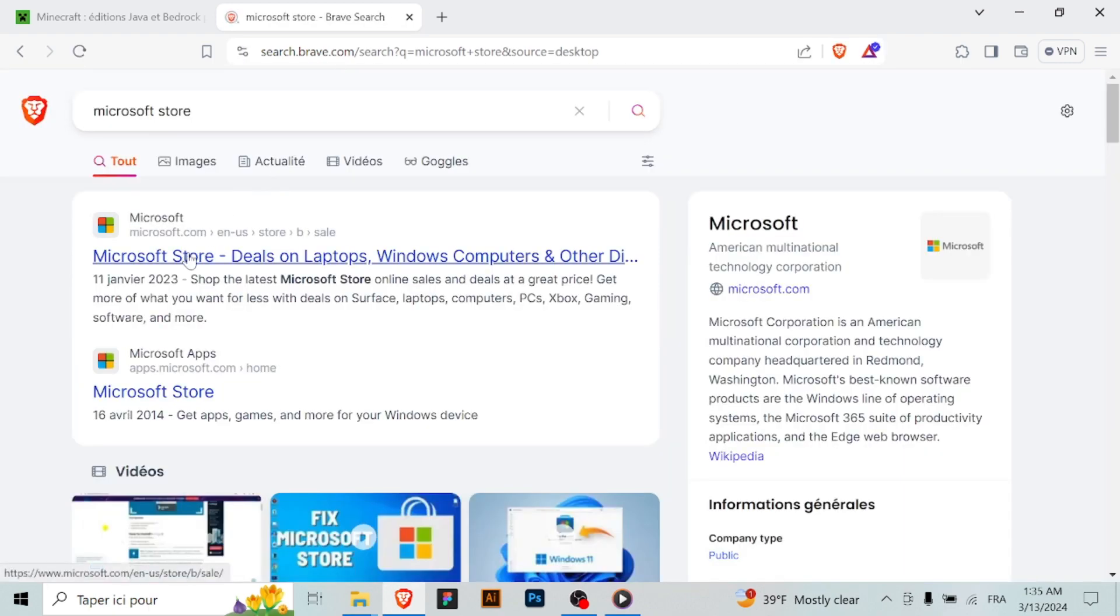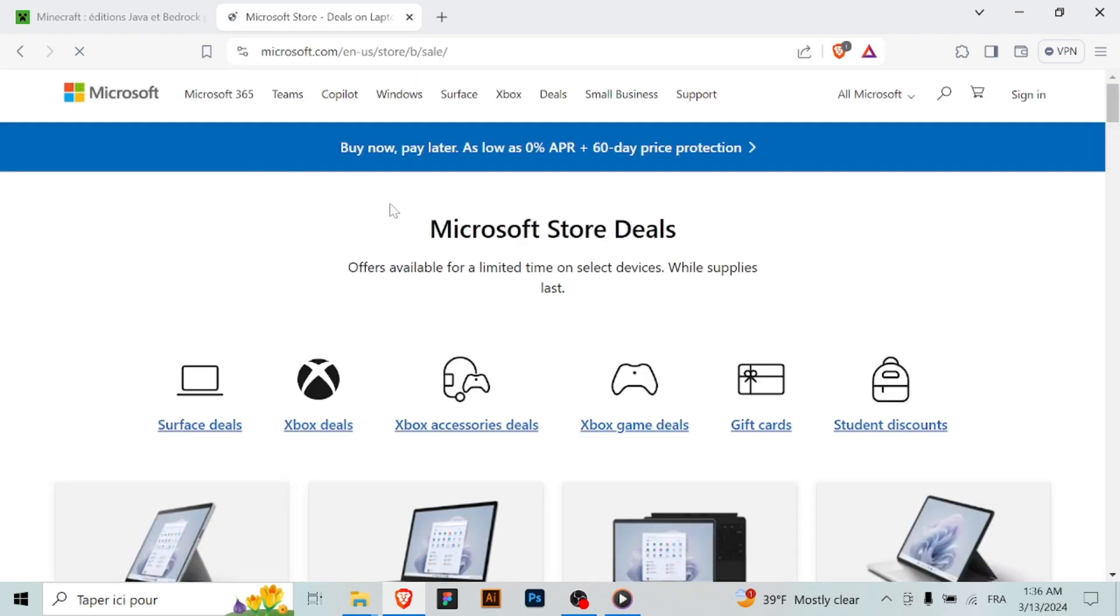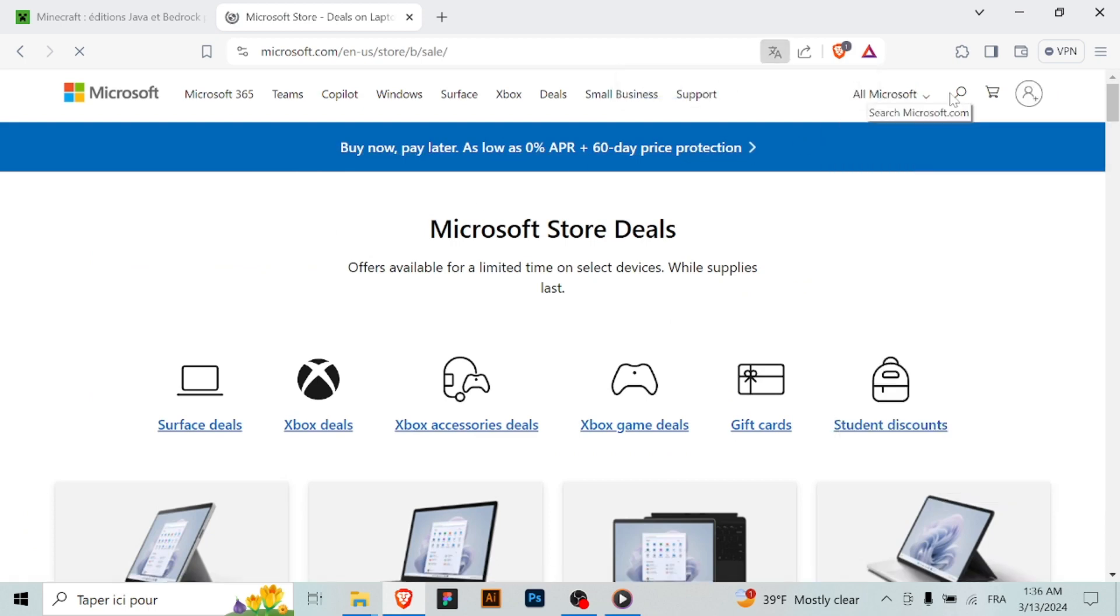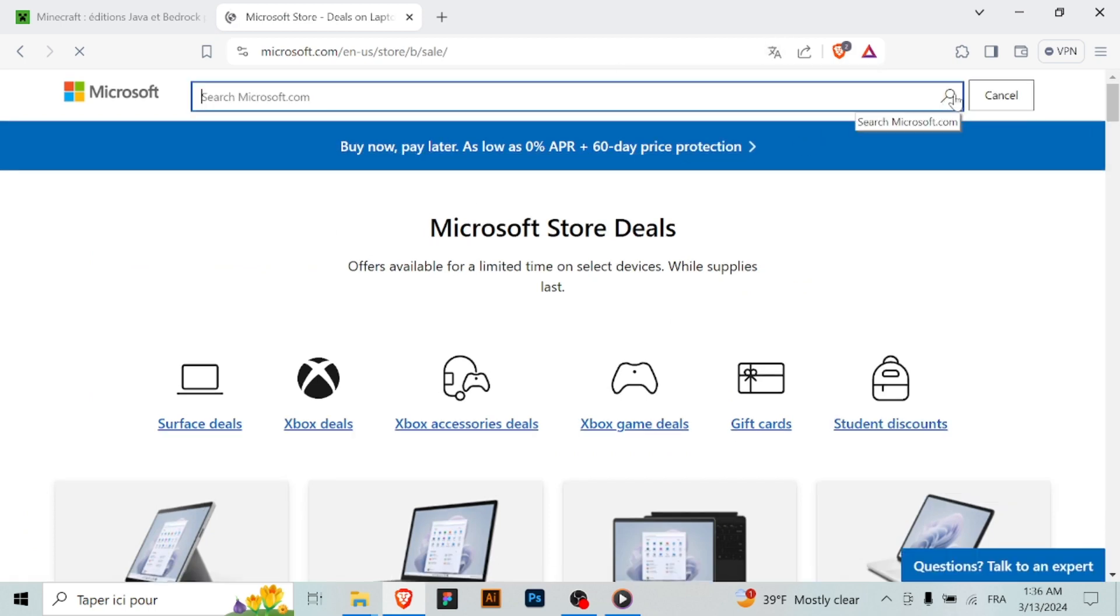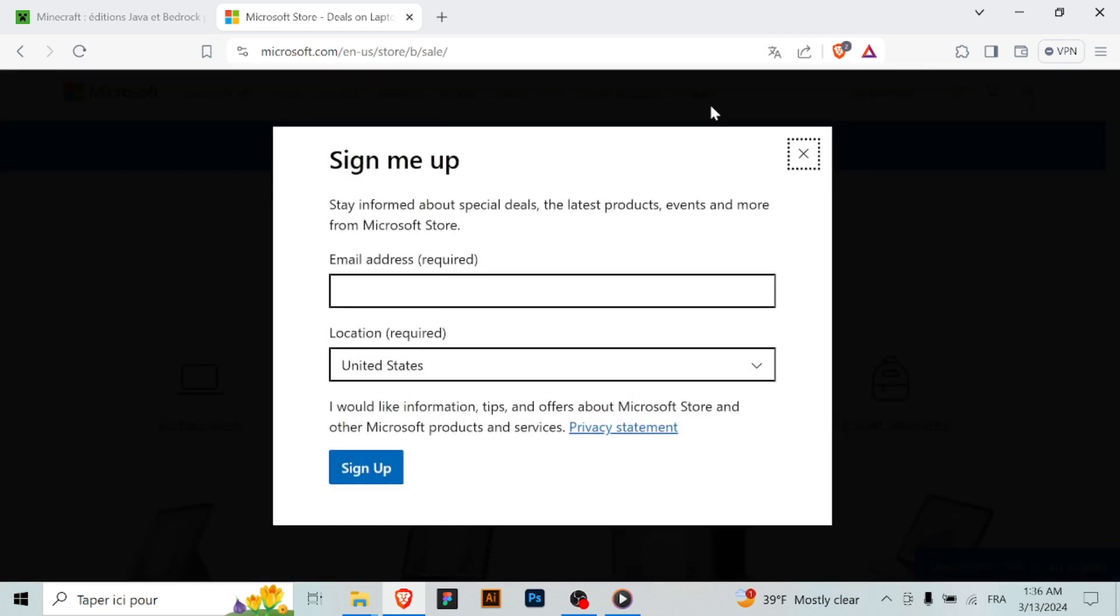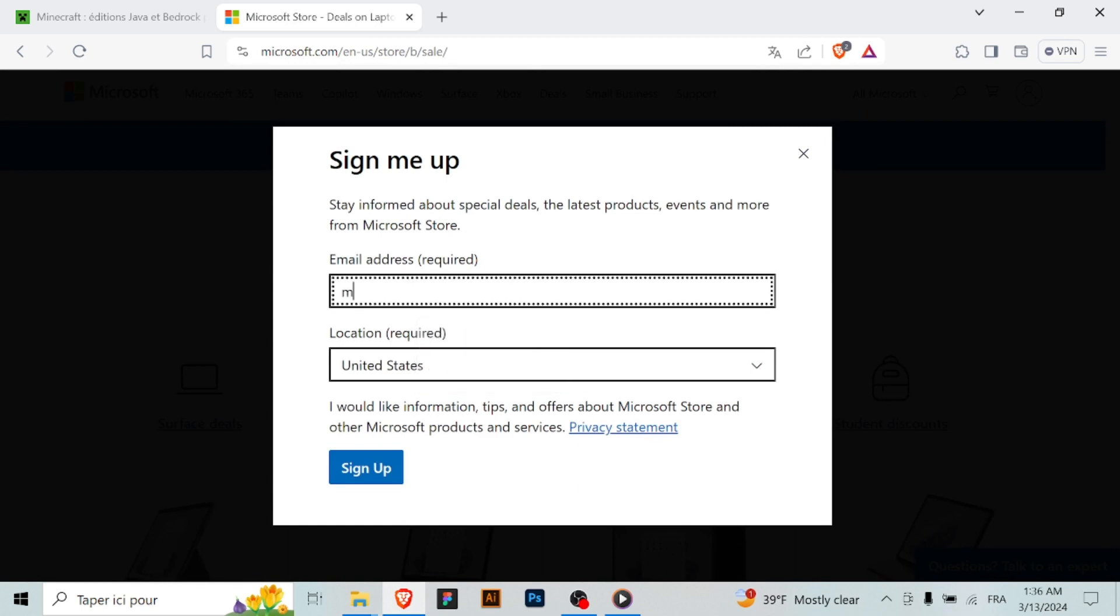Step 3: Download Minecraft. After purchasing Minecraft, you'll be given the option to download the game. Click on the download button to start the download process. The Minecraft installer file will be downloaded to your computer.